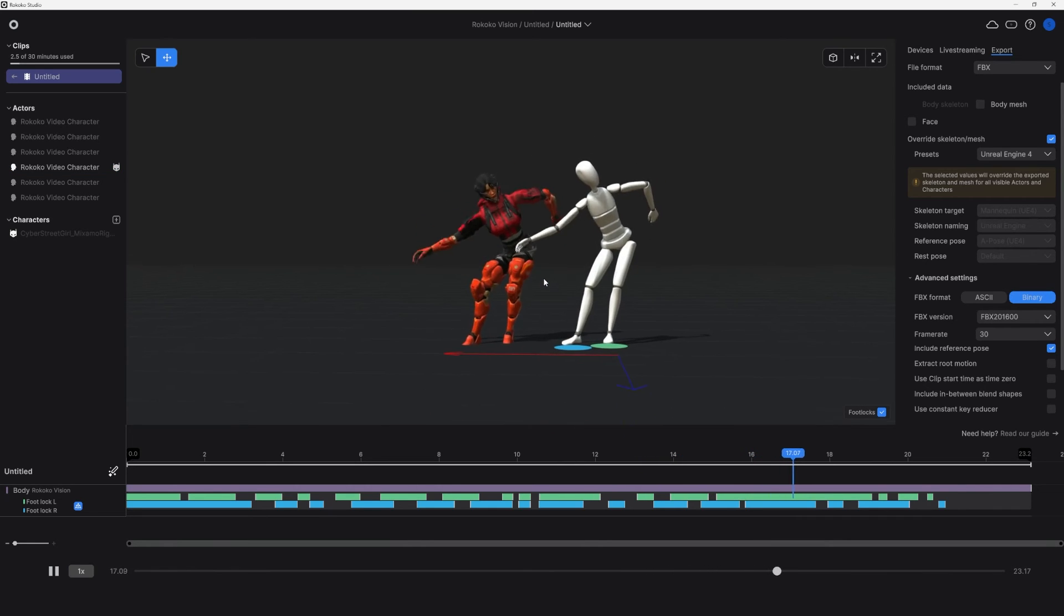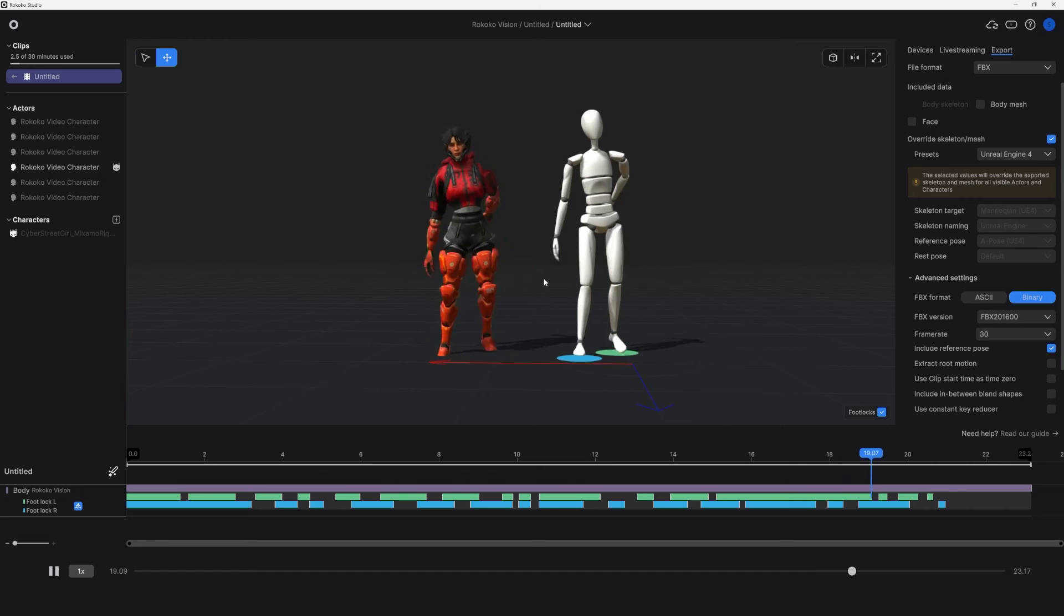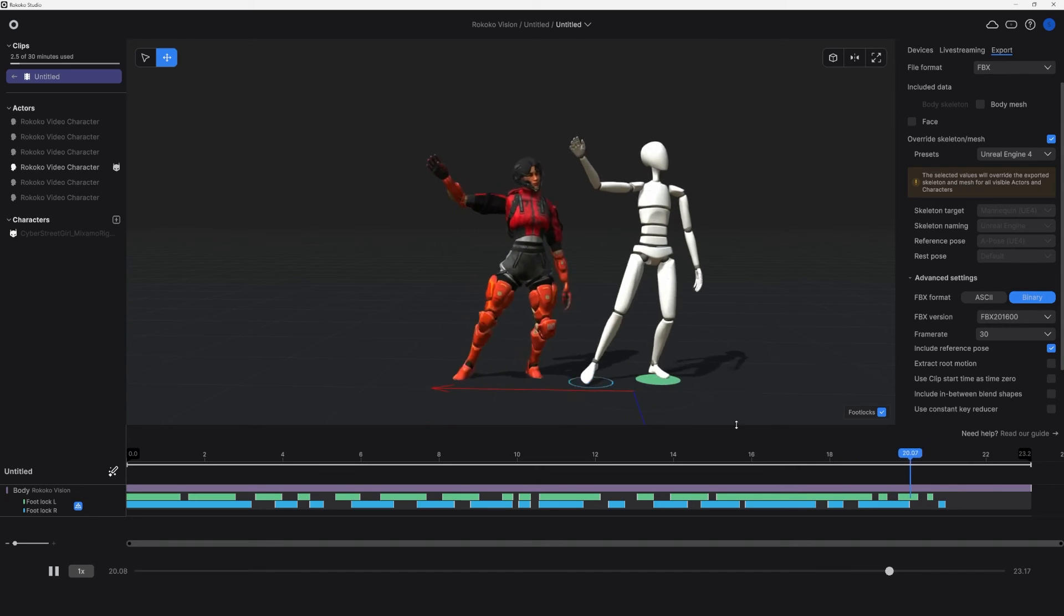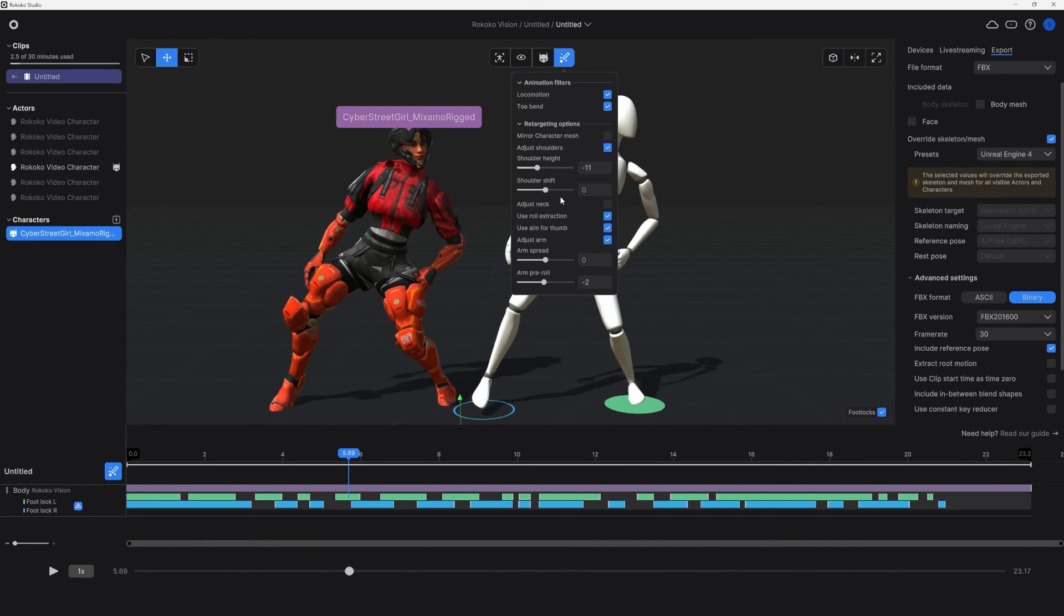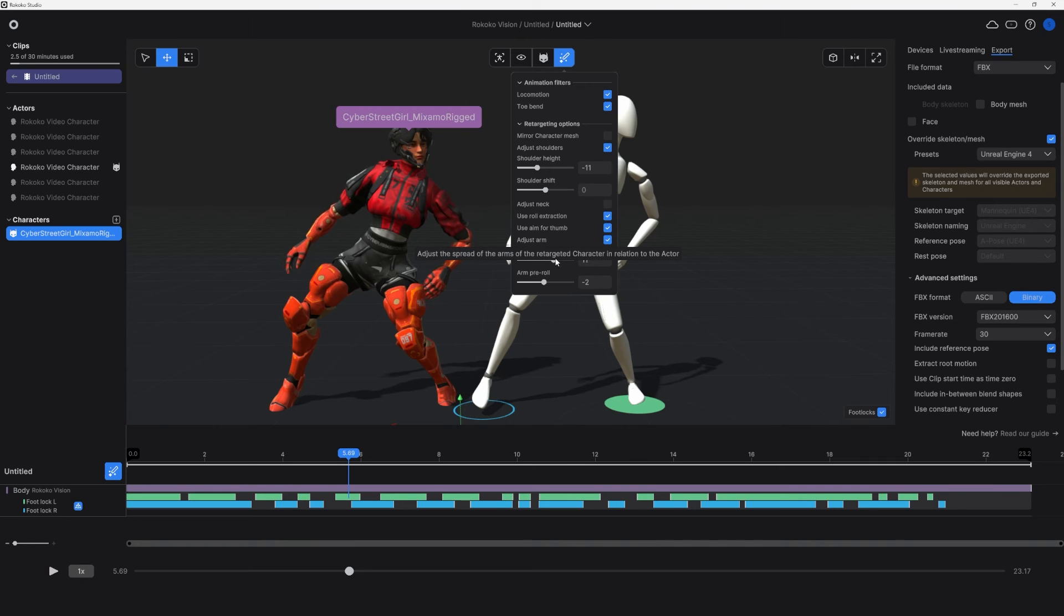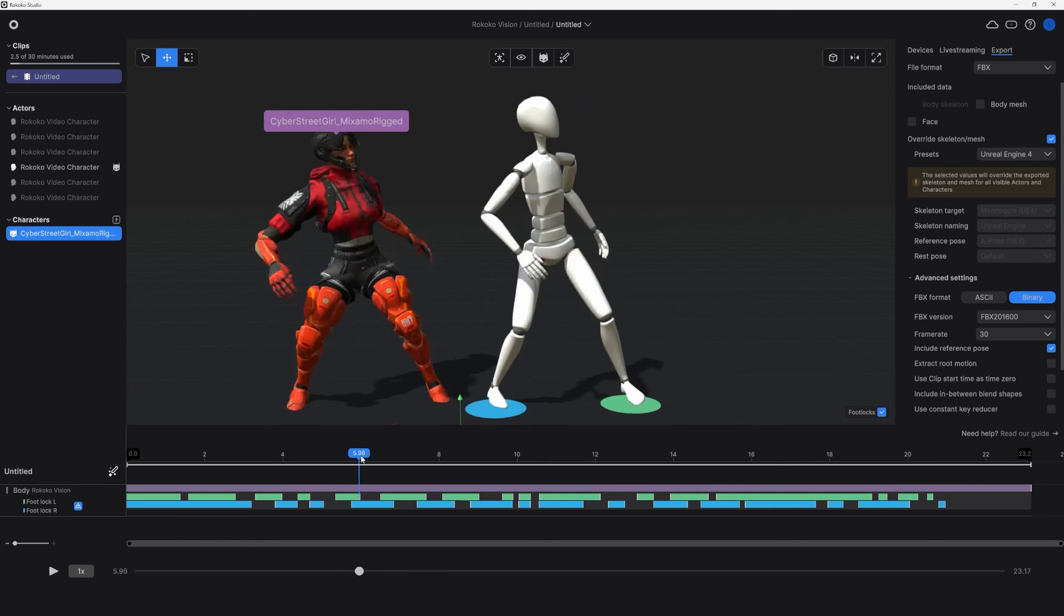But let's add this character that I auto rigged on Mixamo. We'll import it in. And then we can drag it onto the highlighted actor profile in our scene. And we've got our mocap retargeted onto our character. And we can get this feedback live on how it looks.